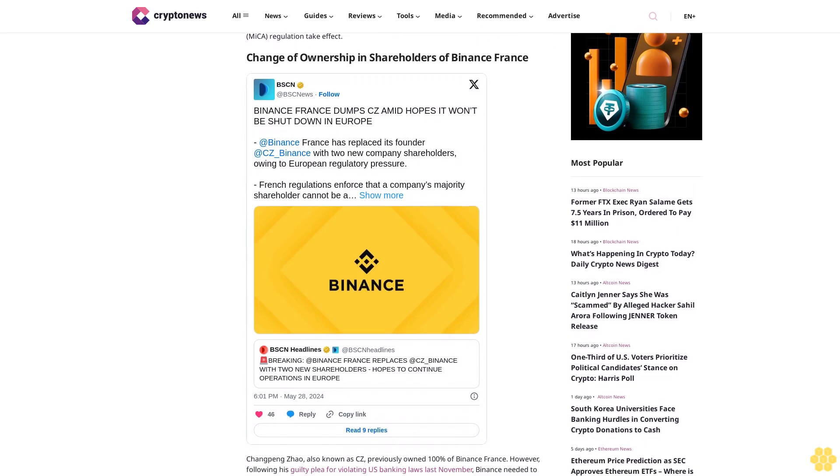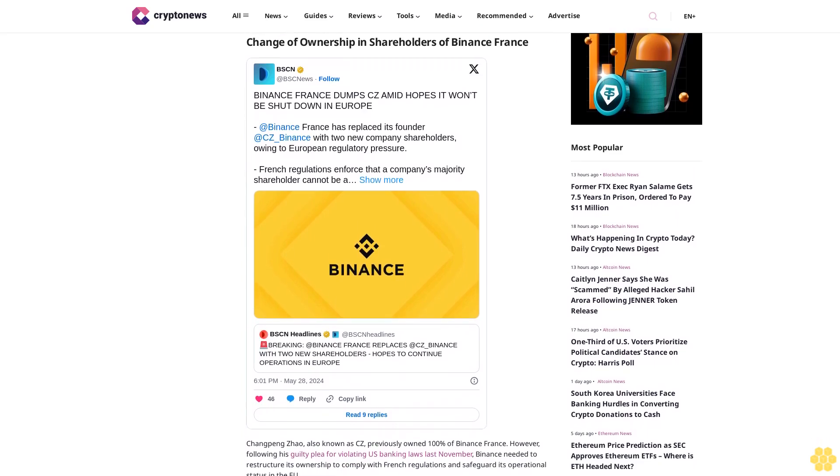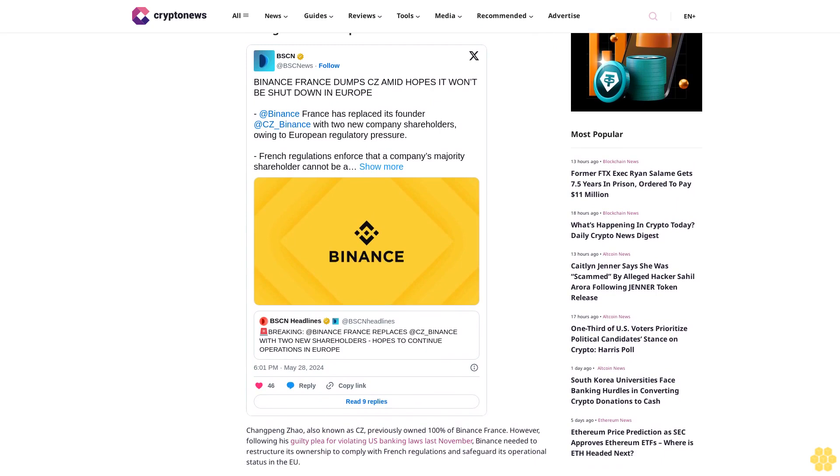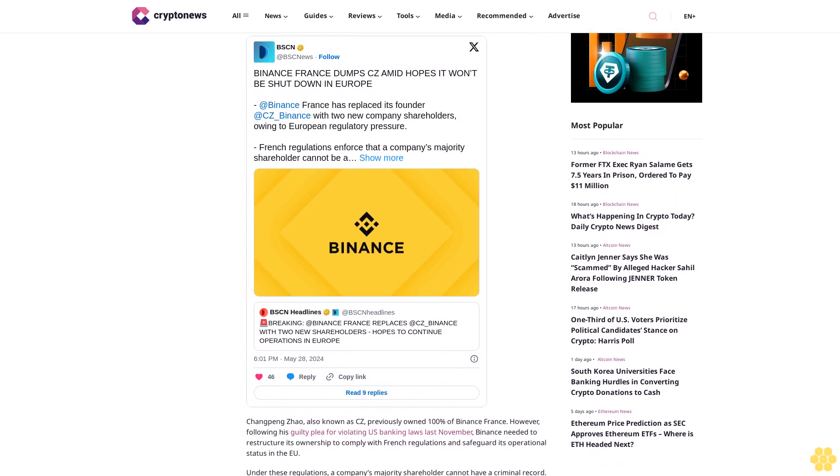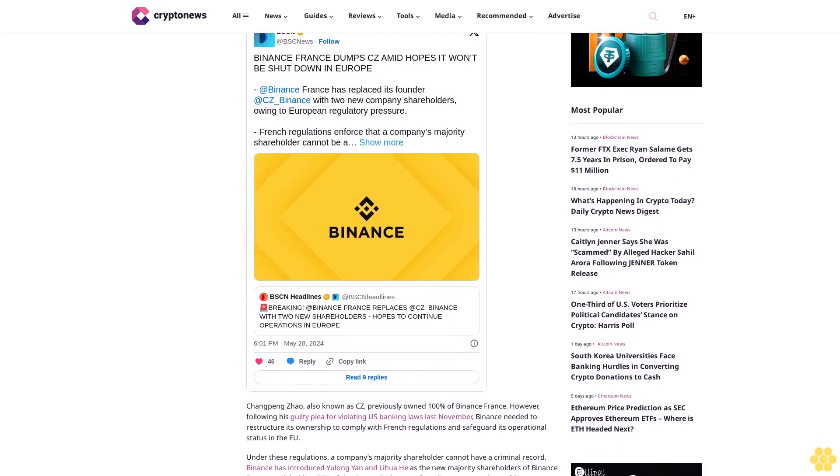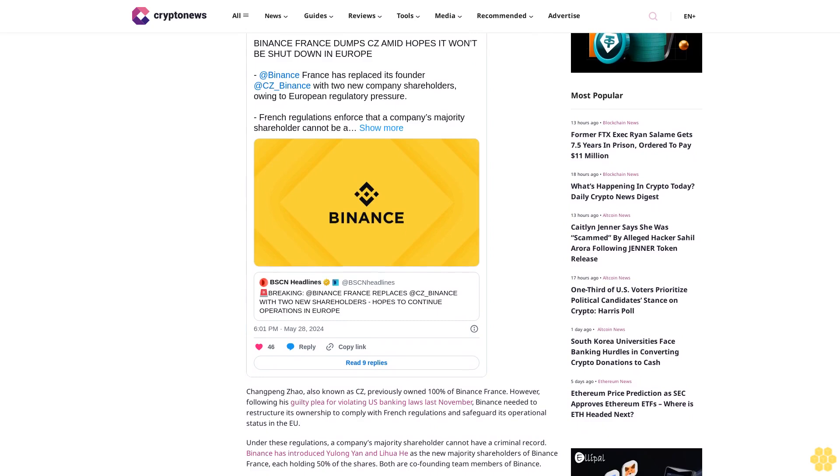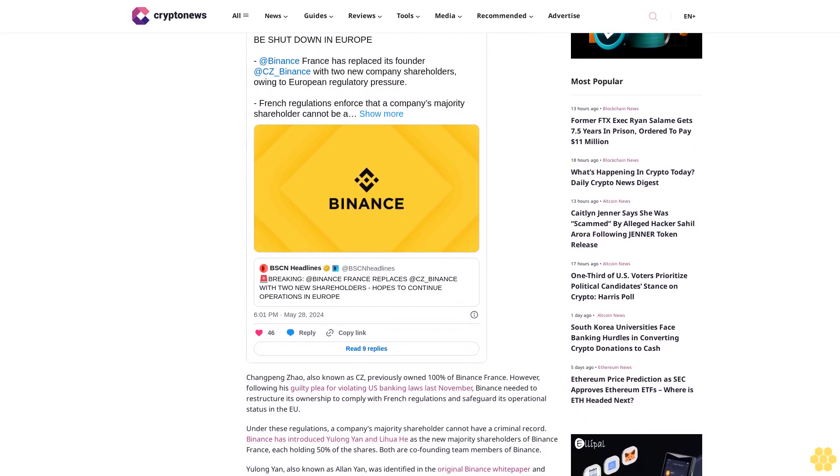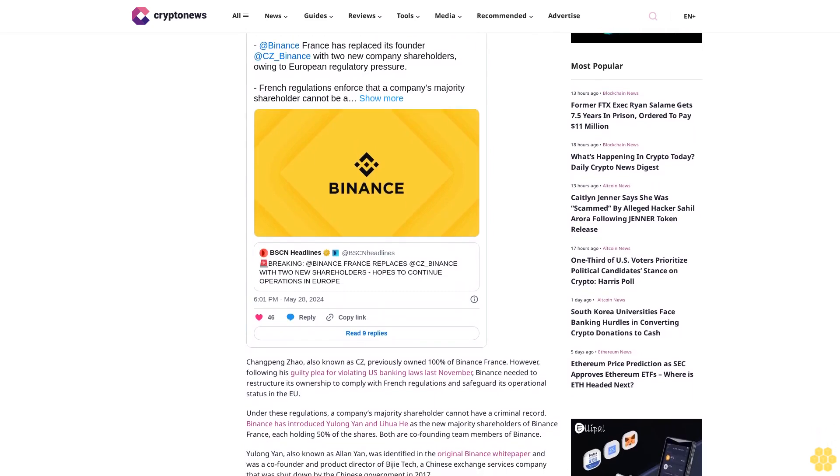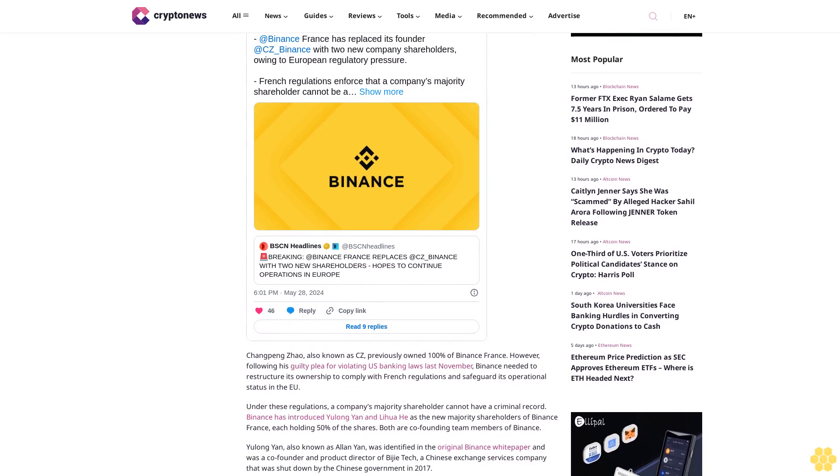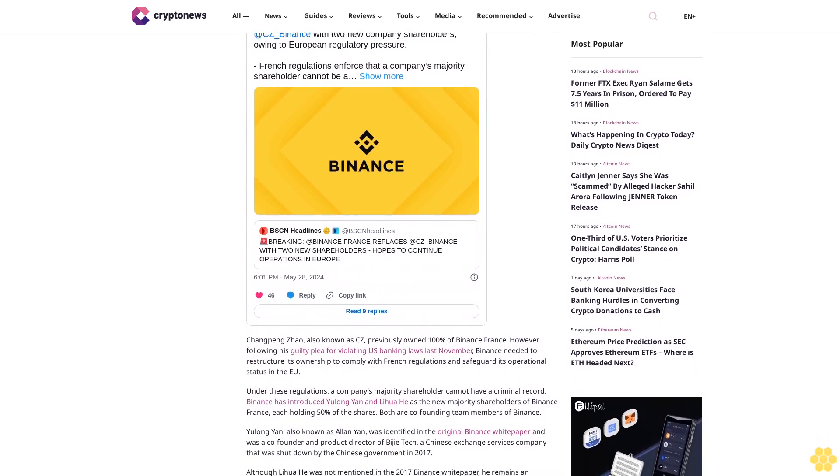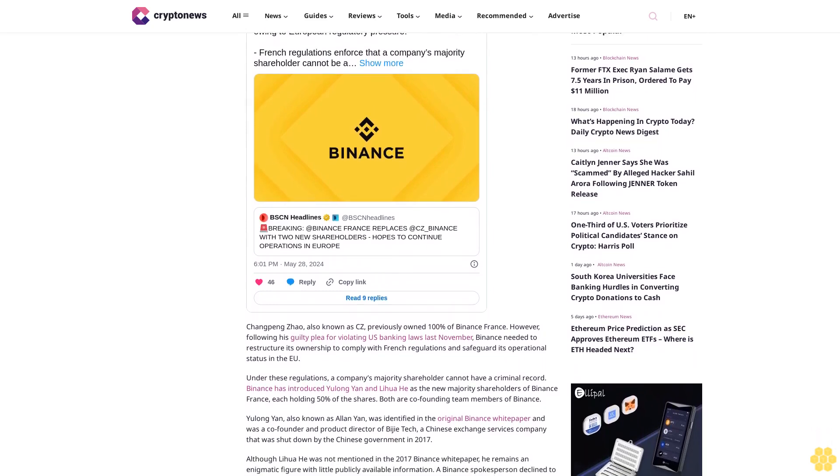Under these regulations, a company's majority shareholder cannot have a criminal record. Binance has introduced Yulong Yan and Lehua He as the new majority shareholders of Binance France, each holding 50% of the shares. Both are company founding team members of Binance.